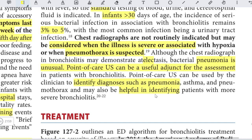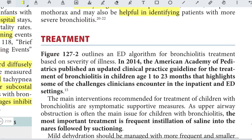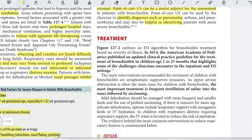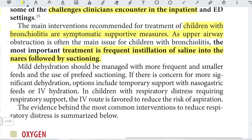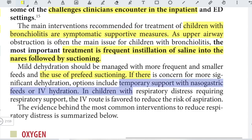In 2014, the American Academy of Pediatrics published an updated clinical practice guideline for the treatment of bronchiolitis in children aged 1 to 23 months. The main recommended intervention is symptomatic support. Since upper airway obstruction is often the primary issue, the most important treatment is frequent instillation of saline into the nares followed by suctioning. Mild dehydration should be managed with more frequent, smaller feeds with pre-feed suctioning. For more significant dehydration, options include nasogastric feeds or IV rehydration.